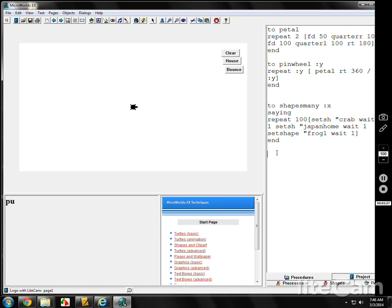Coming over here to the procedures page, we'll call it race. We'll have a variable. How long it goes. Repeat, of course. X.